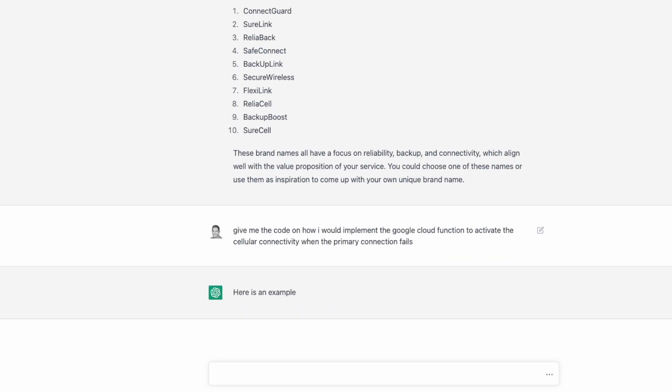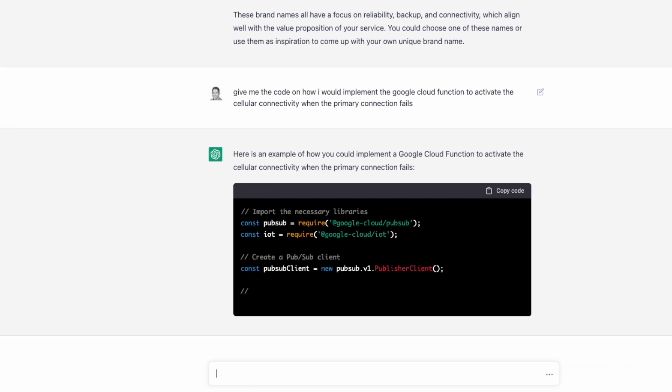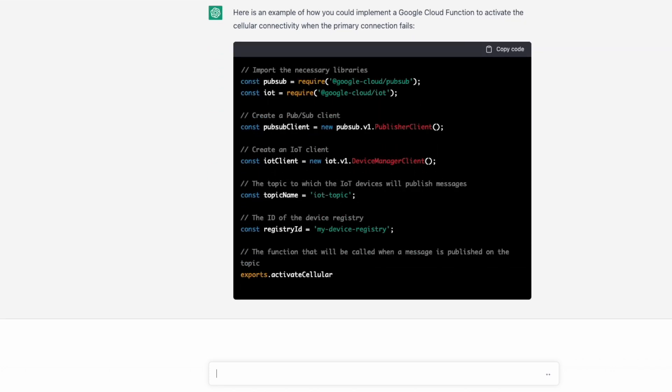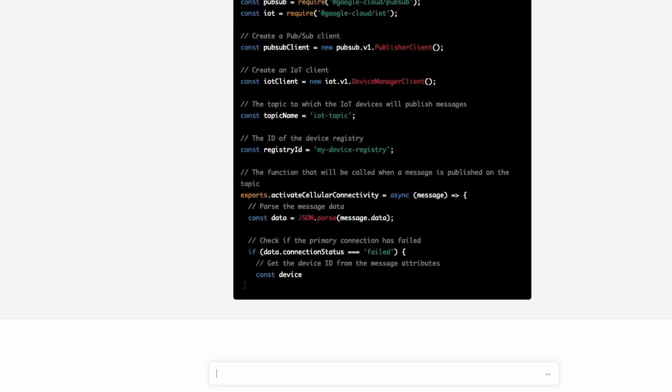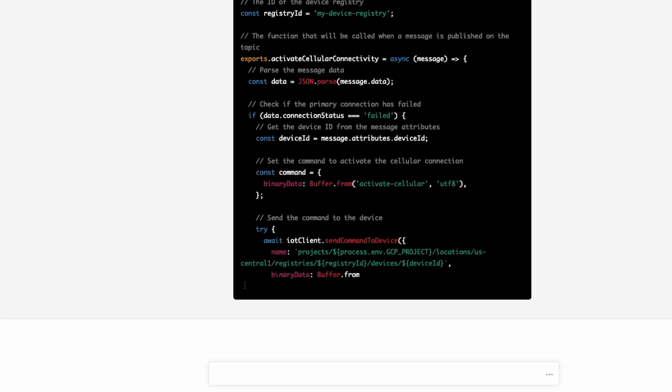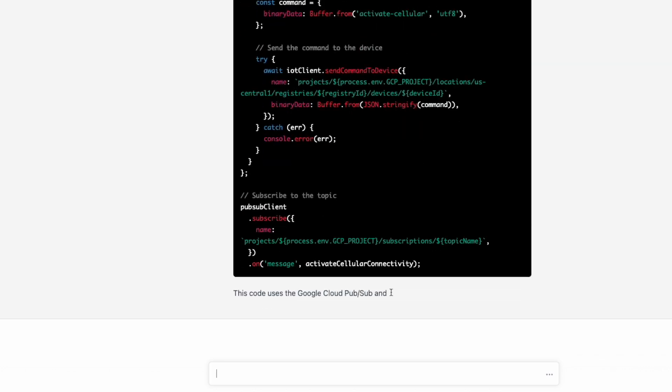Last, I asked for some sample code to get started, and what do you know? It lists the high-level code for a Google function to activate the backup connection when the primary connection fails.